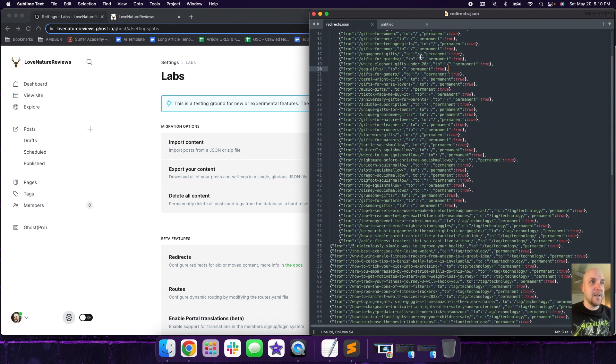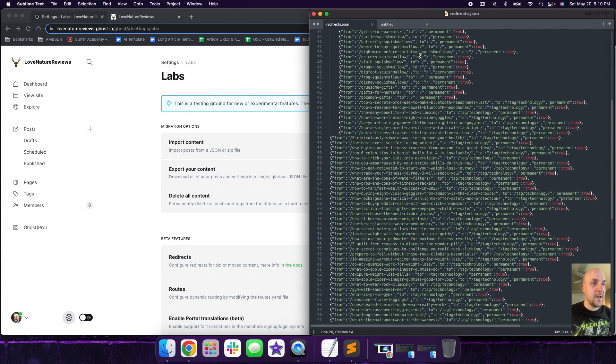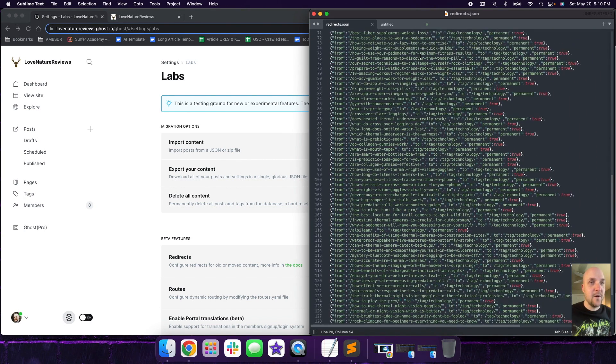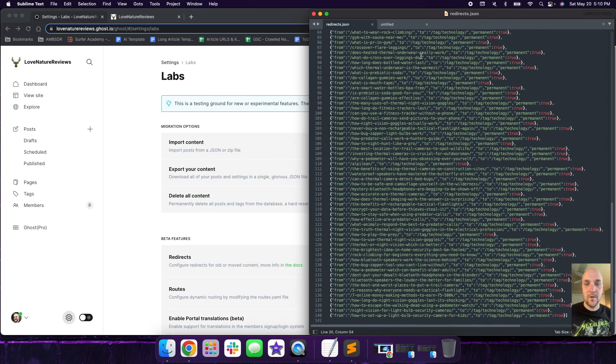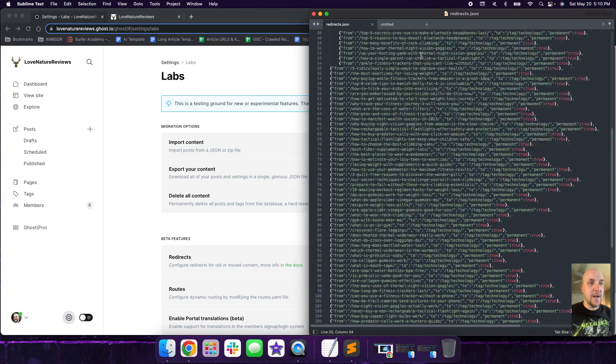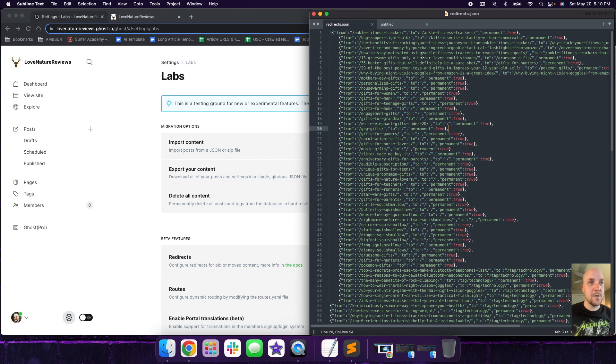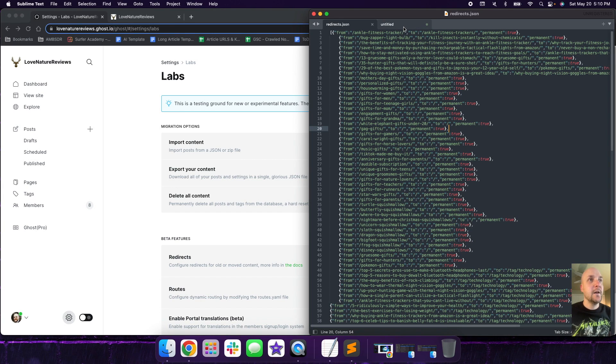So what you can do is you can click on download current redirects and I have mine downloaded here. And as you can see, this is a lot. I went through and I did a mass cleanup of a lot of the old posts and articles that I had. I don't recommend doing such a large number, but this is something that I wanted to do.